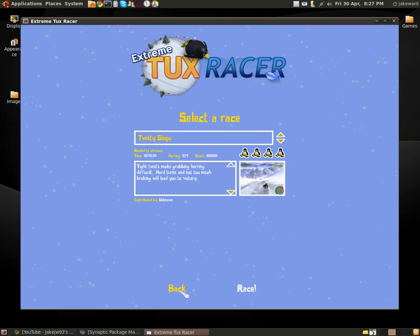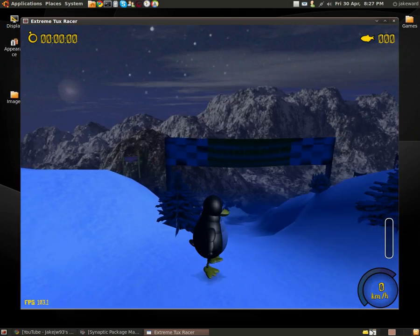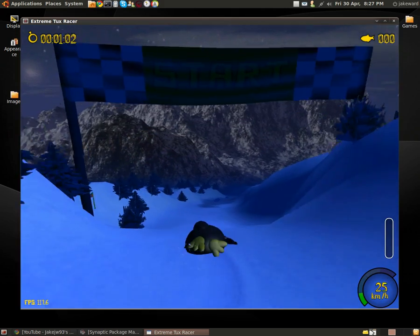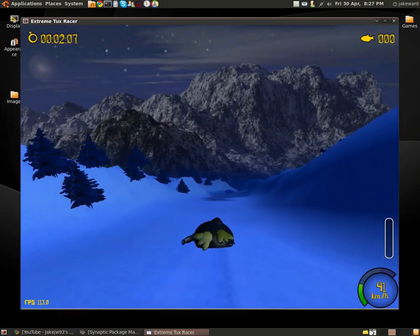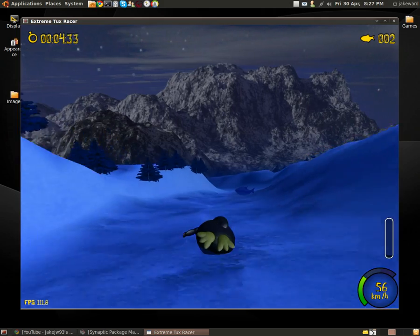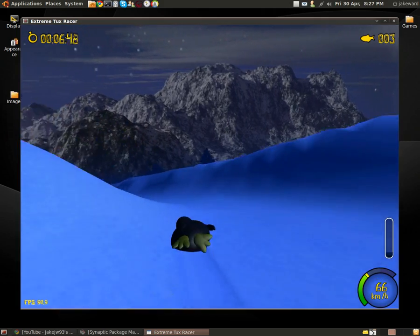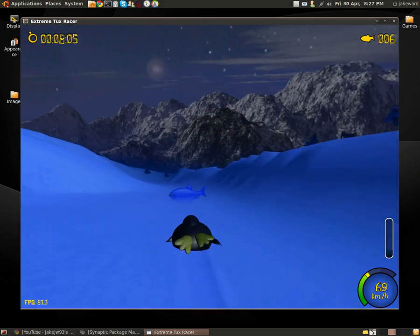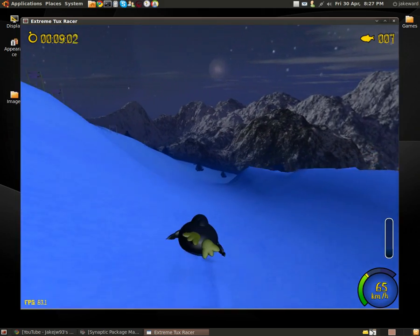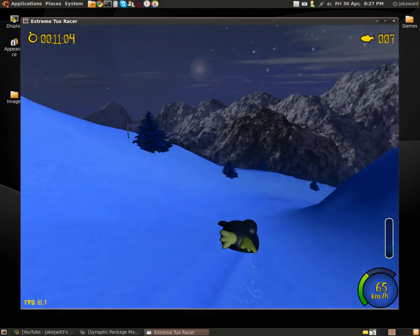It's a fun game. Twisty slope. You get harder, obviously, since you get on like ice and stuff. On the ice it's more difficult to steer your little penguin, or Tux to be exact.